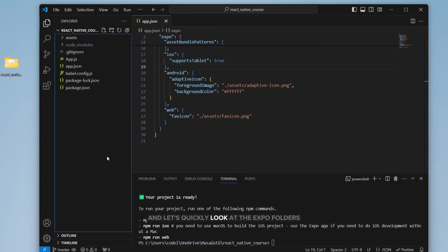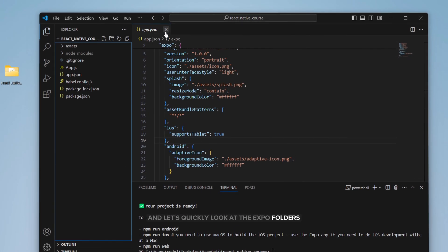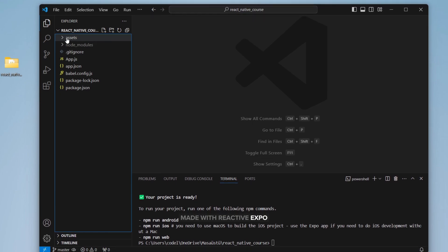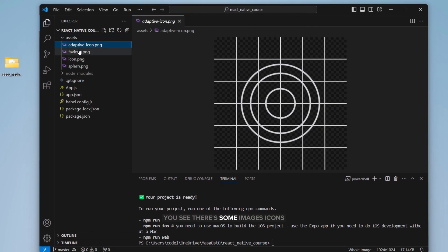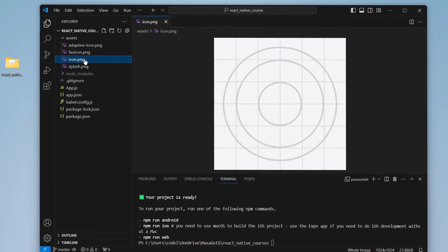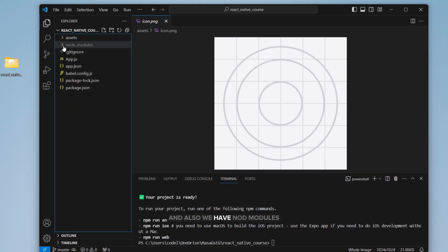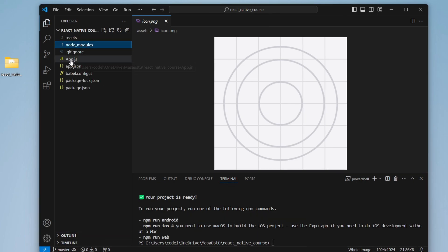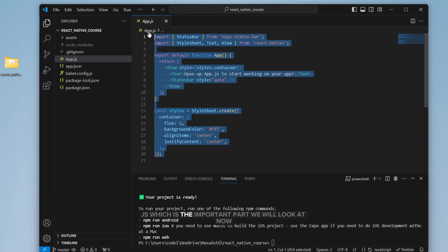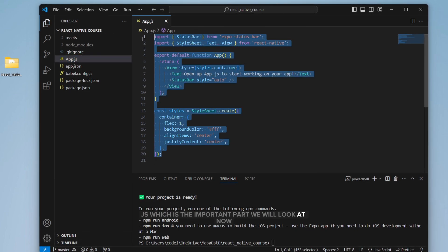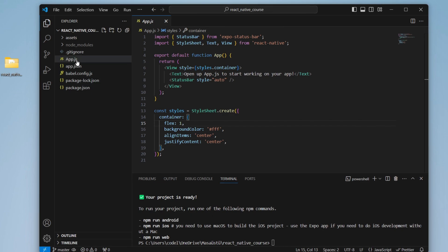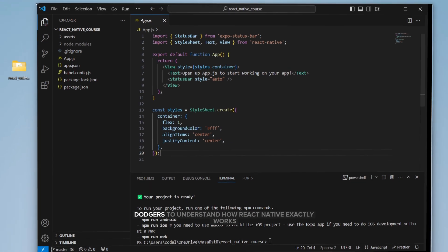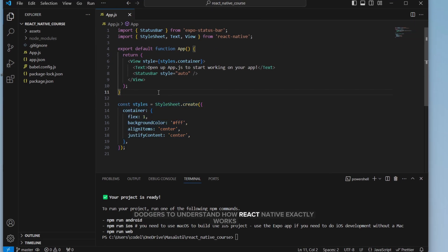Let's quickly look at the Expo folders made with React Native Expo. On the very first assets folder, you see there's some images and icons the app added by default. Also, we have node modules - this is all dependencies installed there. We have app.js, which is the important part we will look at now. And other JSON and JavaScript files we will not use now. So let's quickly look at app.js to understand how React Native exactly works.